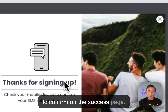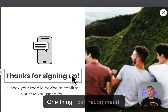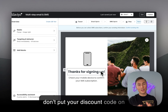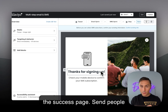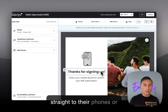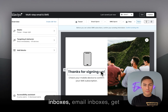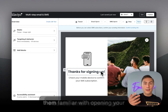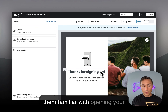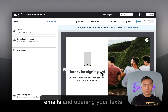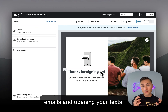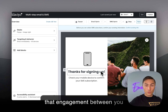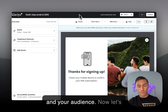On the success page, one thing I recommend: don't put your discount code there. Instead, send people straight to their phones or email inboxes. Get them familiar with opening your emails and opening your texts. It's very important to build that engagement between you and your audience.